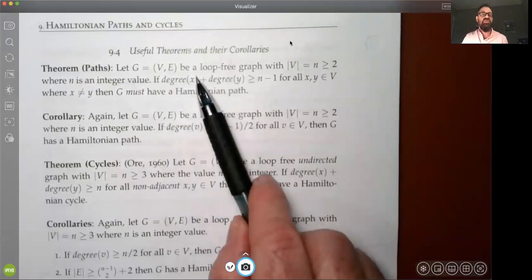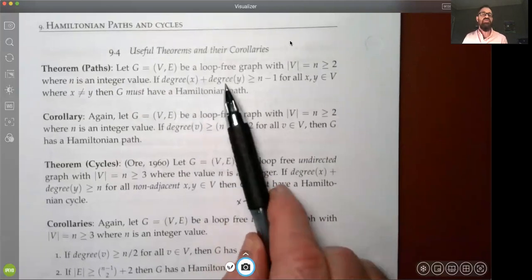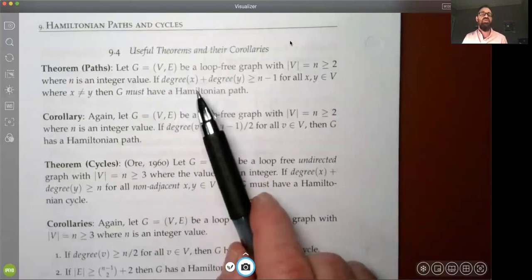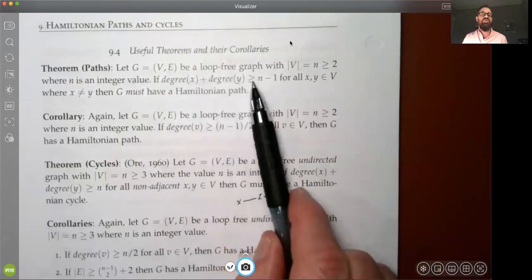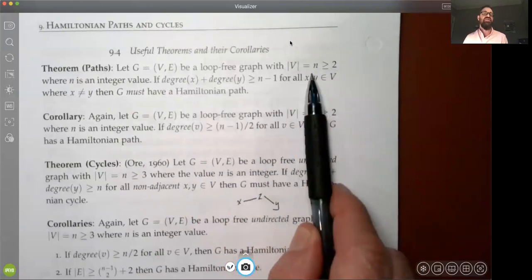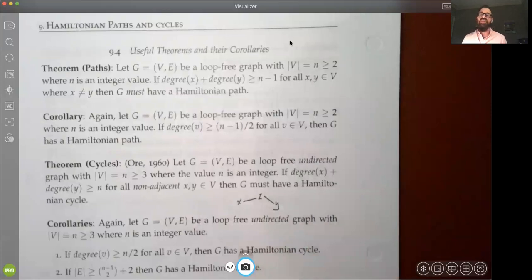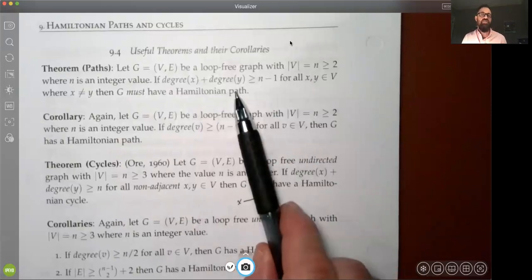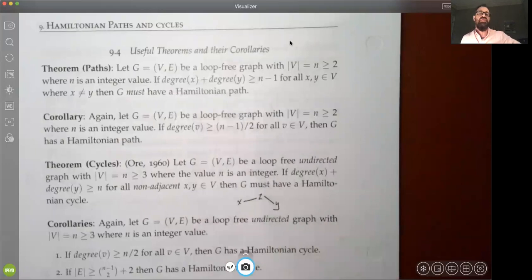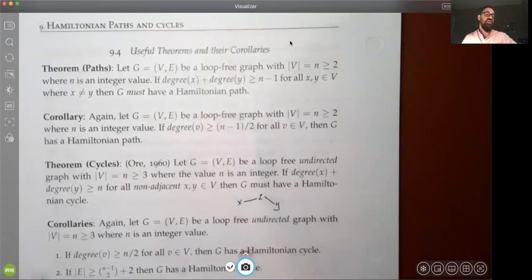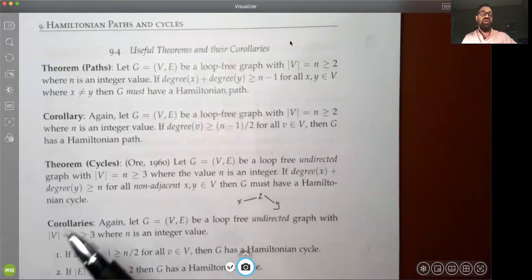Realize how restrictive that condition is — the sum of the degrees of any two vertices you choose must be just one less than the total number of vertices. There must be a lot of edges associated with any random two vertices. For many graphs, it's highly unlikely for that to happen, but if it is the case, we're pretty much assured we're going to have a Hamiltonian path.